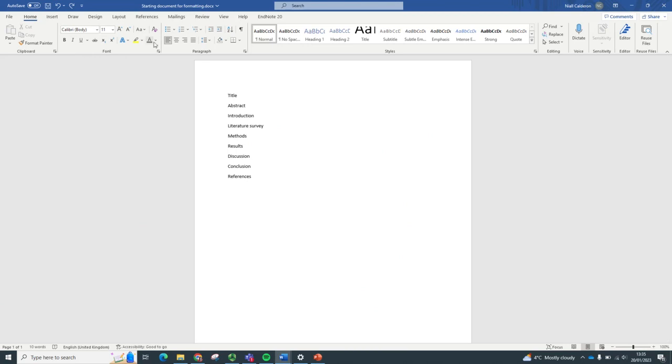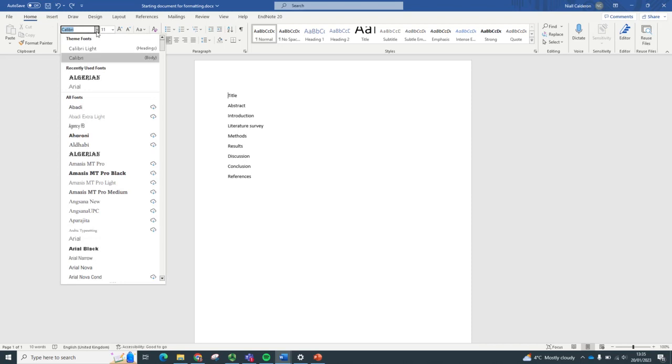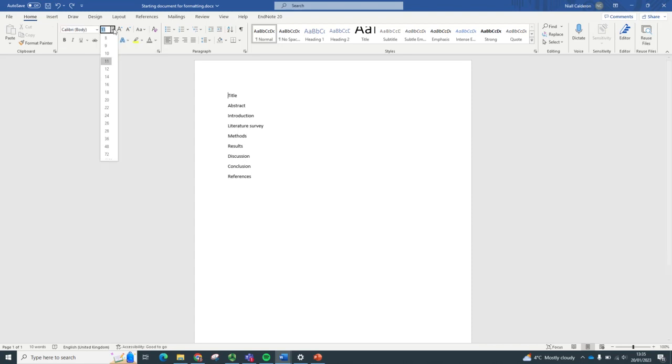Up here in the ribbon, we've got the font section. Here you can change the font and the size. You can add styles like bold, italic and underline, and you can change the colour of the text.